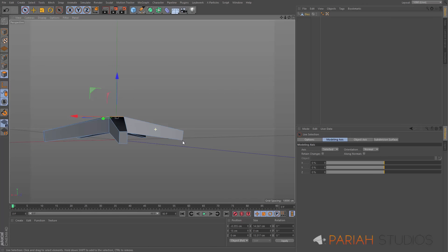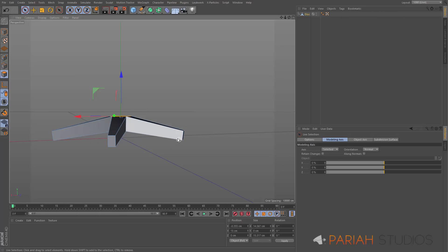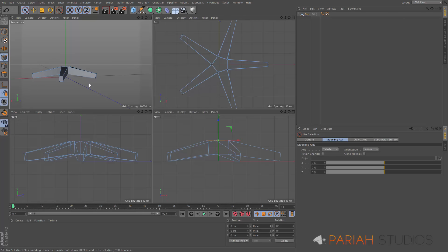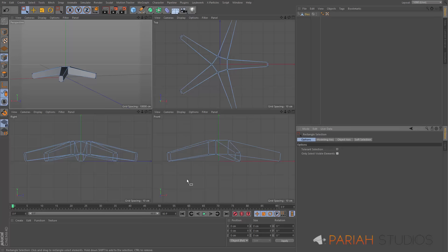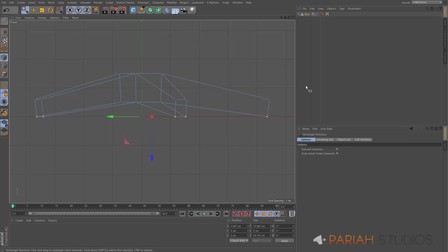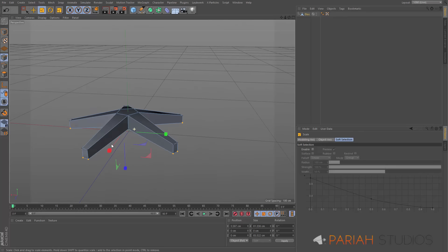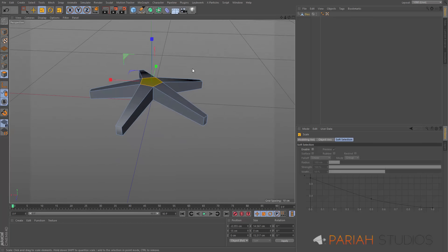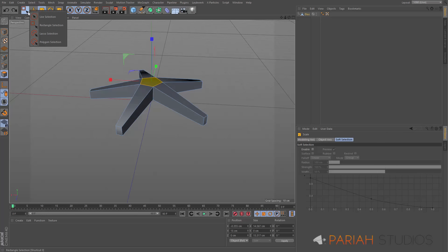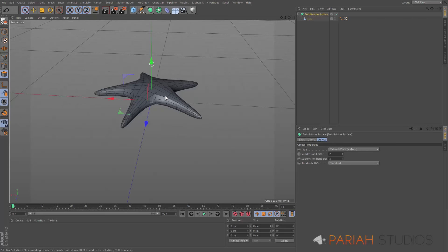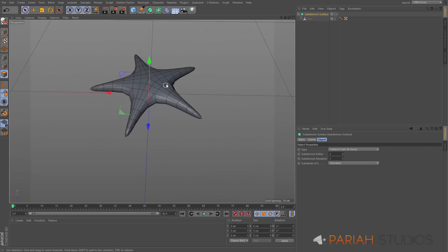We've got a reasonable start to our base, but there's something slightly odd — the bottom edge of the front-facing part is slightly further in towards the centre than the top. To fix that I'll go into point mode, use the rectangle selection tool, make sure 'only select visible elements' is turned off so I can select all the points across the bottom, and scale them up so they're level.